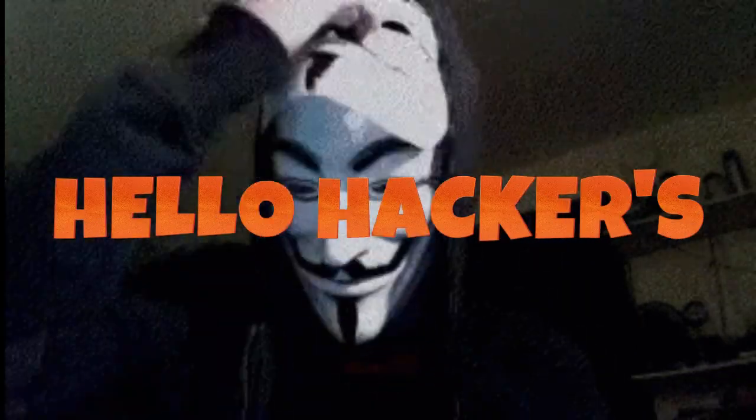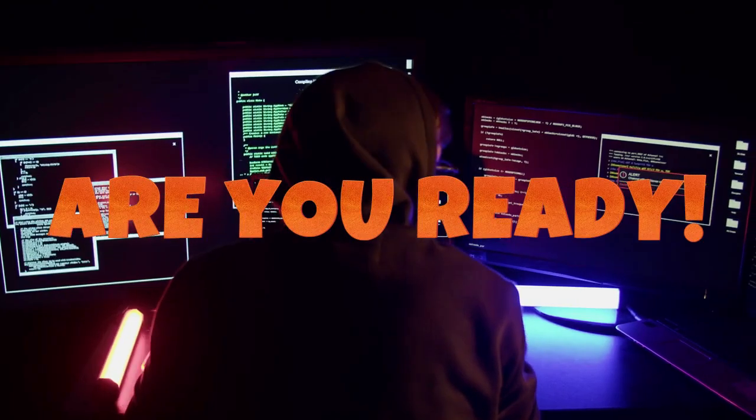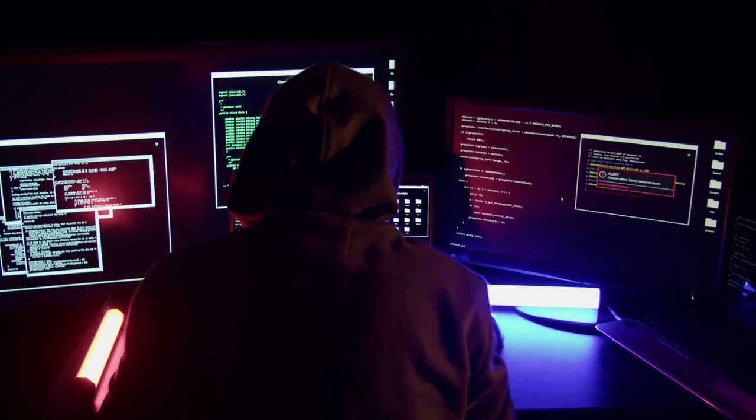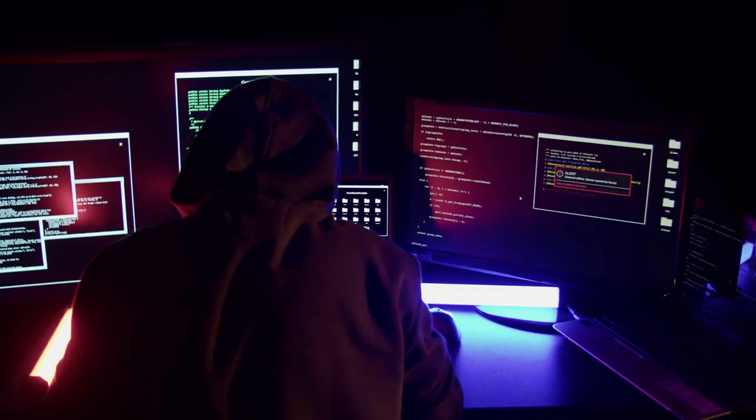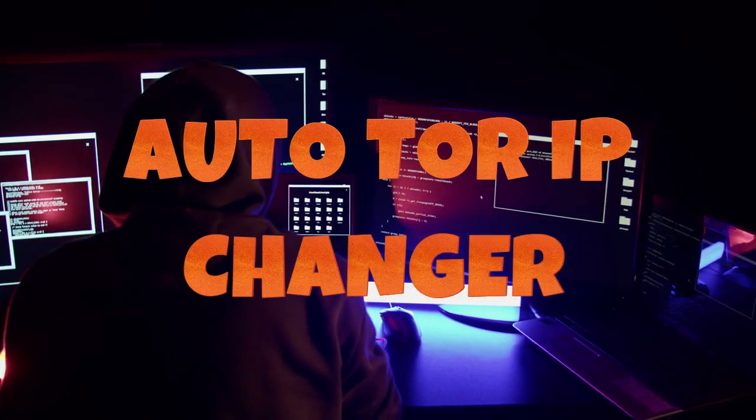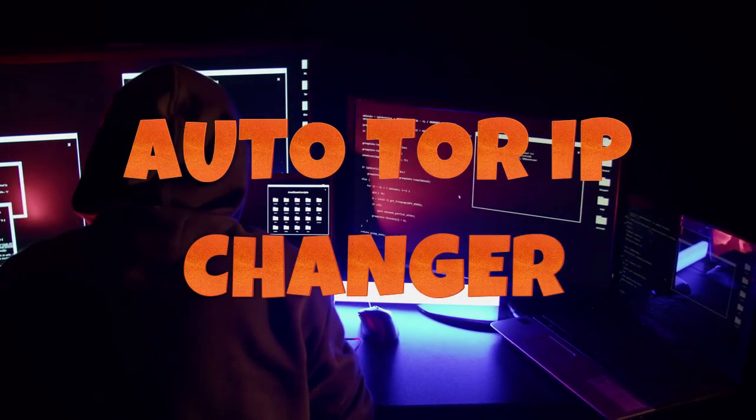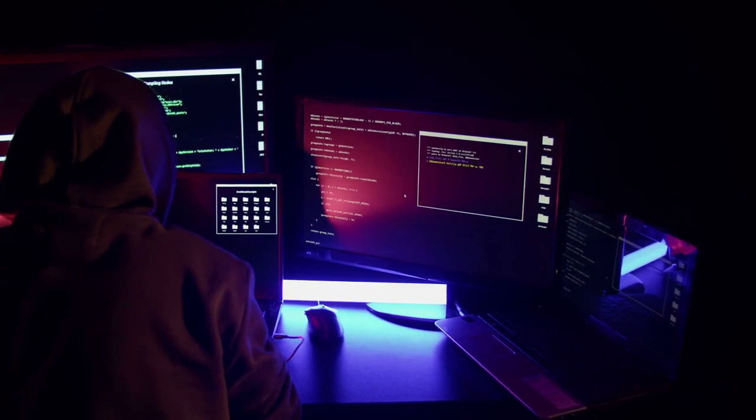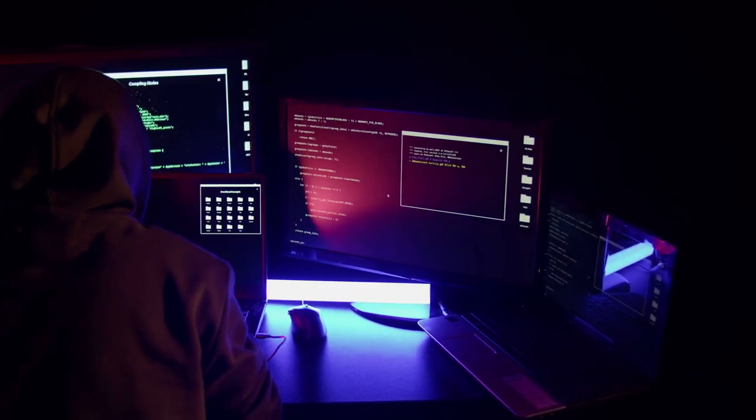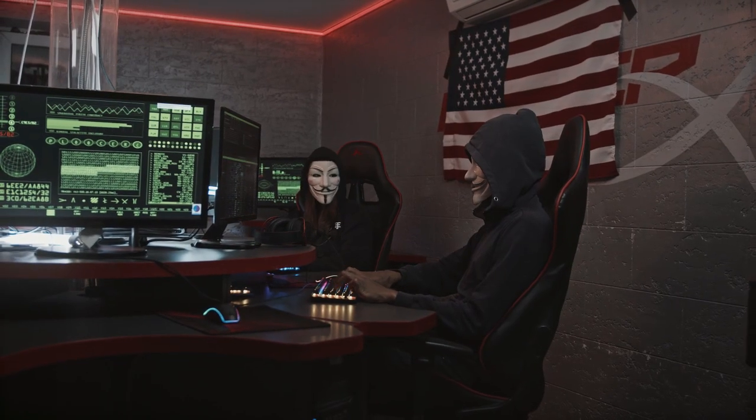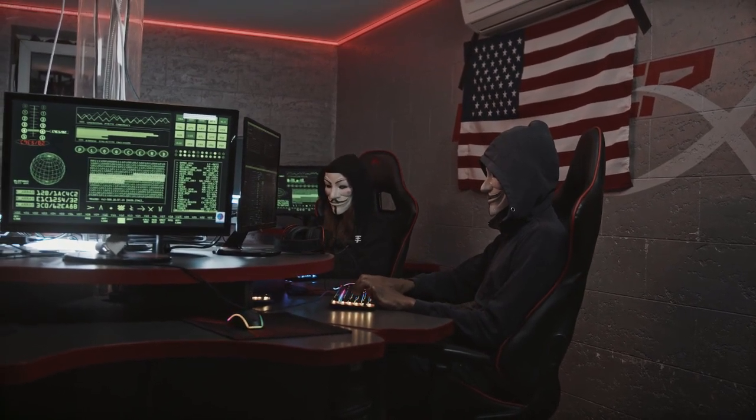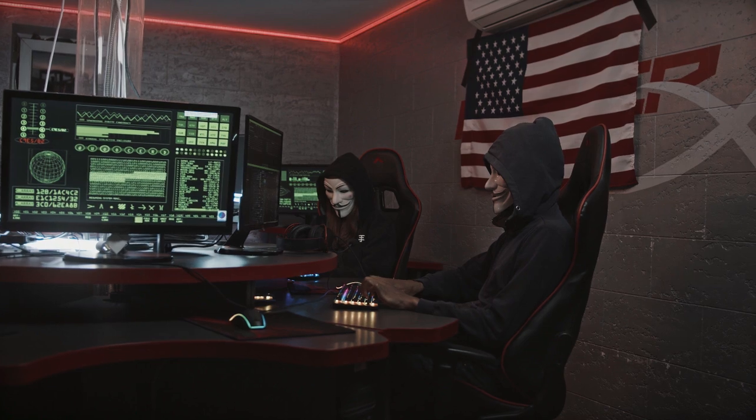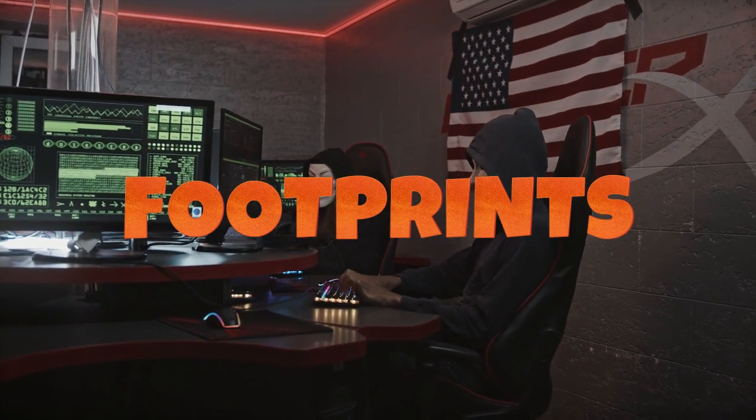Hello hackers, are you ready to take your anonymity to the next level? Today, we are diving into the fascinating world of AutoTor IP changers. Imagine effortlessly slipping through the cracks of the digital world, constantly shifting your online identity every few seconds, leaving no traceable footprint behind.